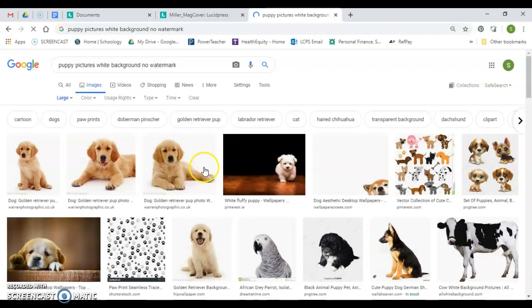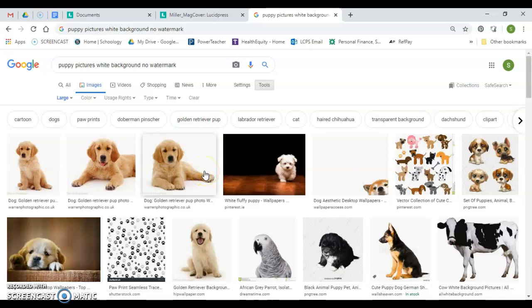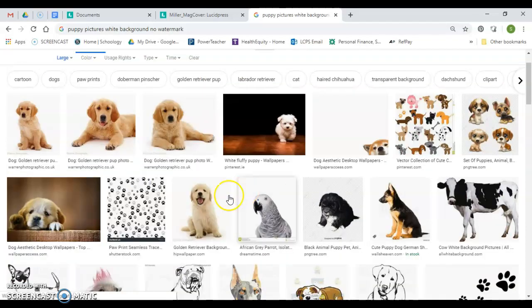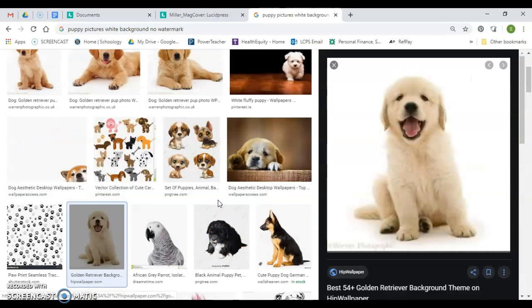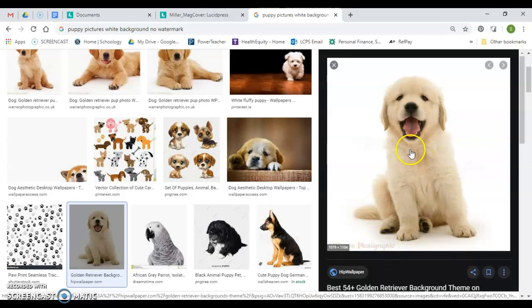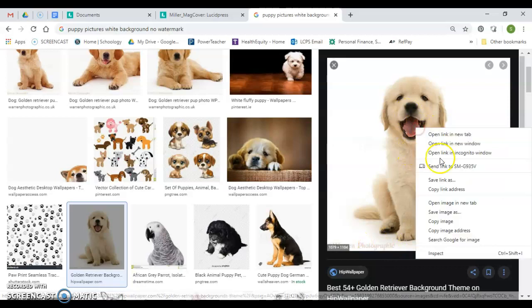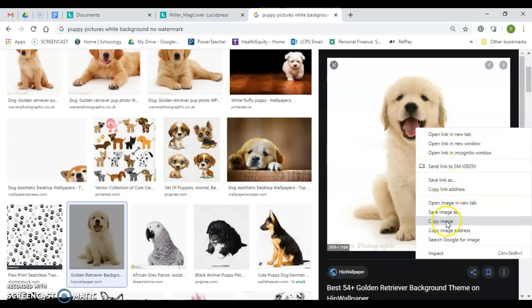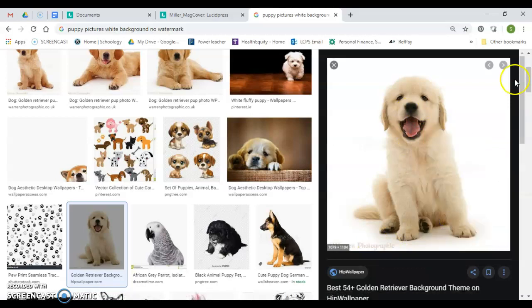I'll see this guy right here, golden retriever, looks pretty good. And we're going to crop this out right there. Okay, so here's what I'm going to do. I'm going to right-click and I'm going to copy the image.